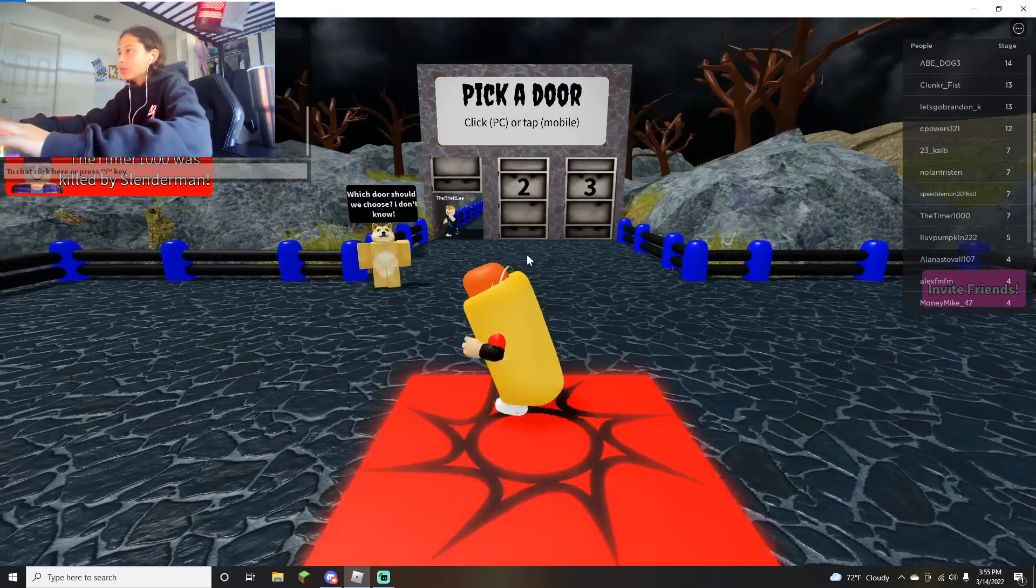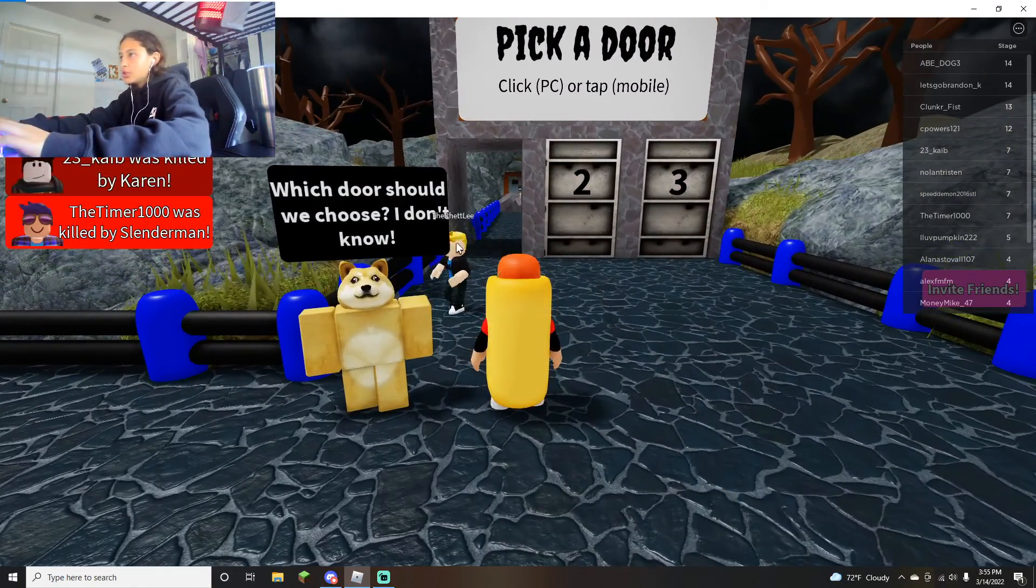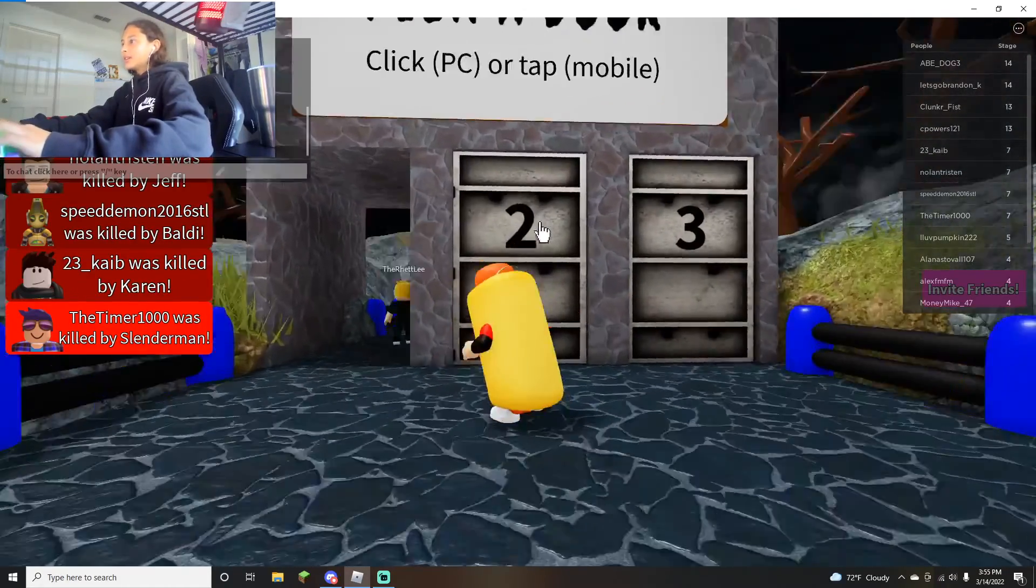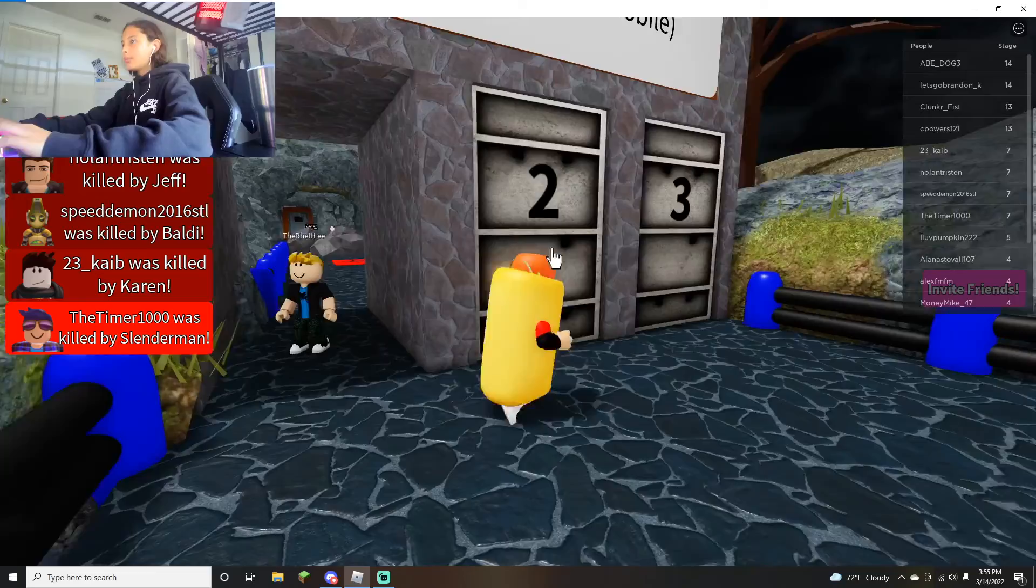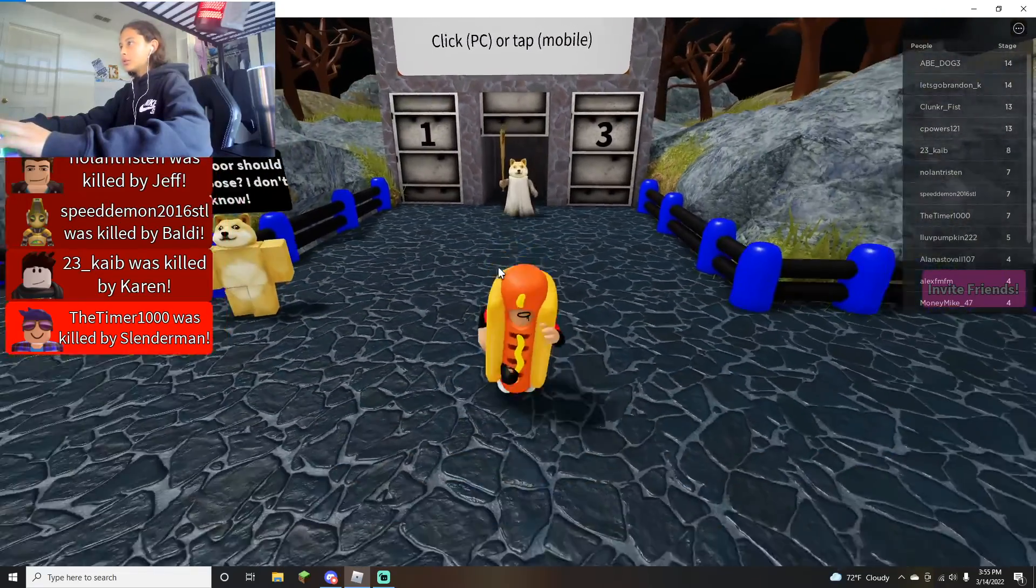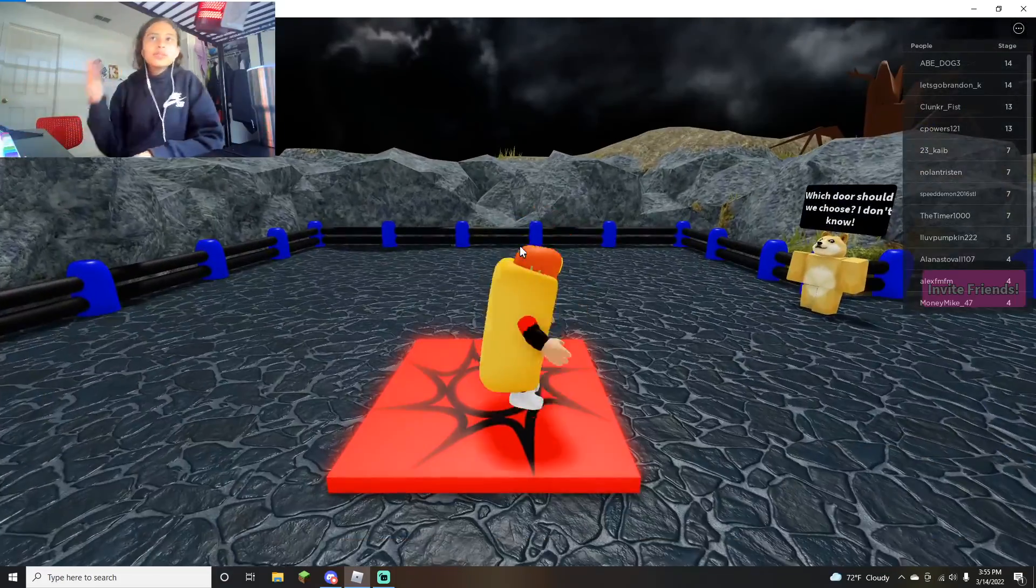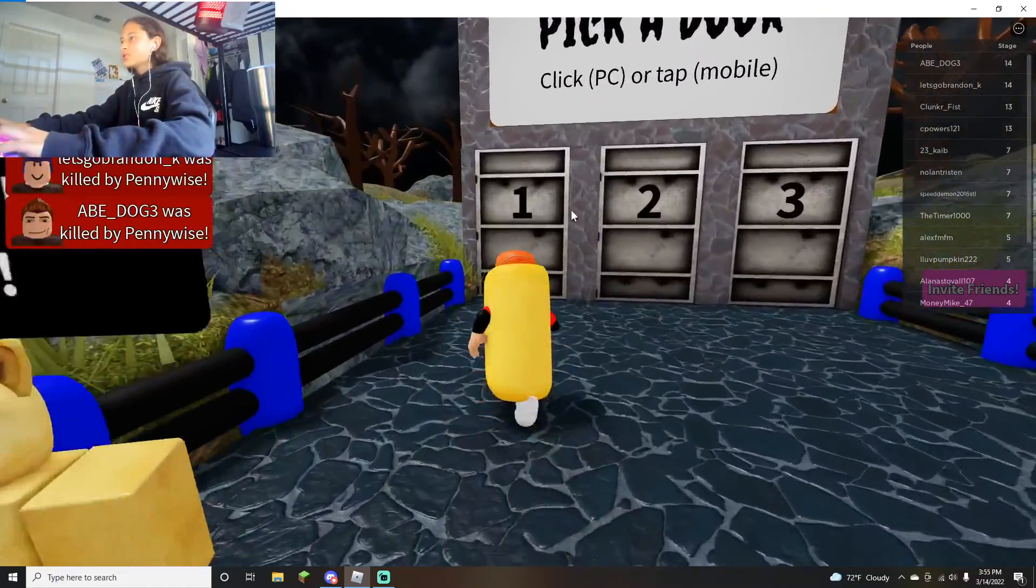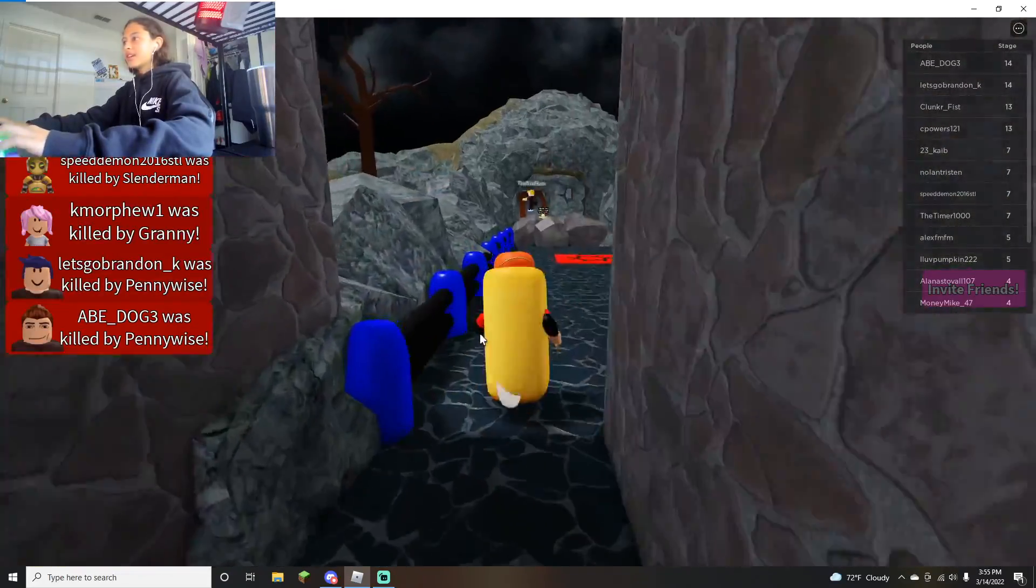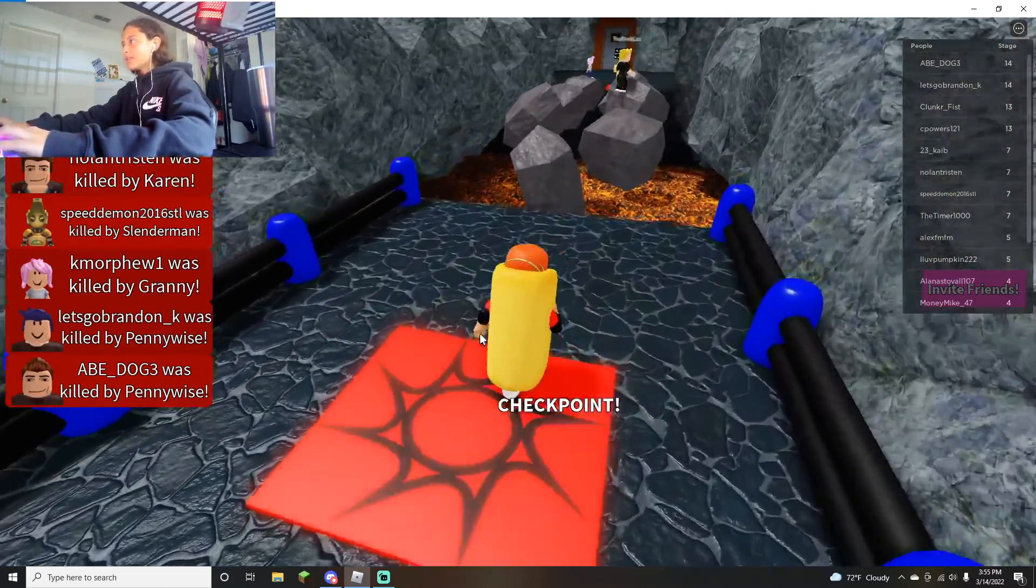Which door should we choose? I don't know. Alright let's get, okay well one is there but what happens if I would have picked two? The heck is that? Did you see that? Why was it so fast? What is that? Doge Granny I think.